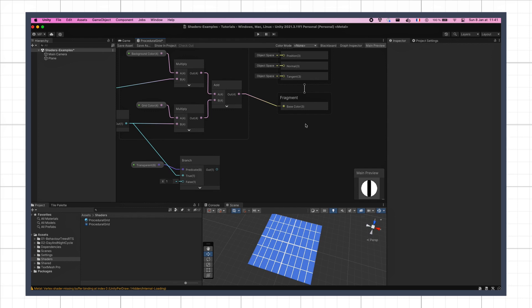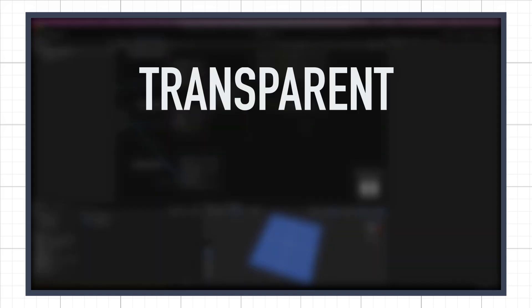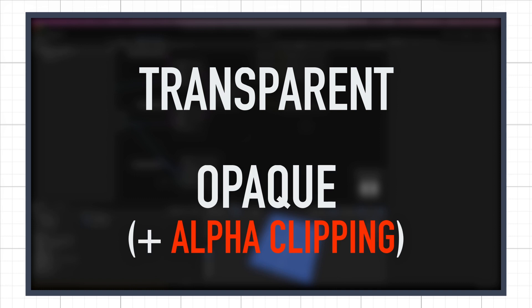To be able to use an alpha value, we need our shader to either be transparent, or opaque, but with alpha clipping enabled.